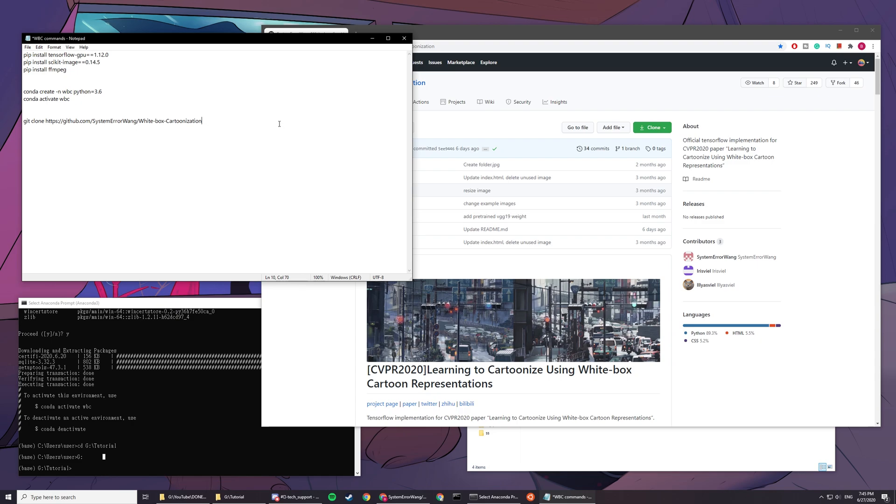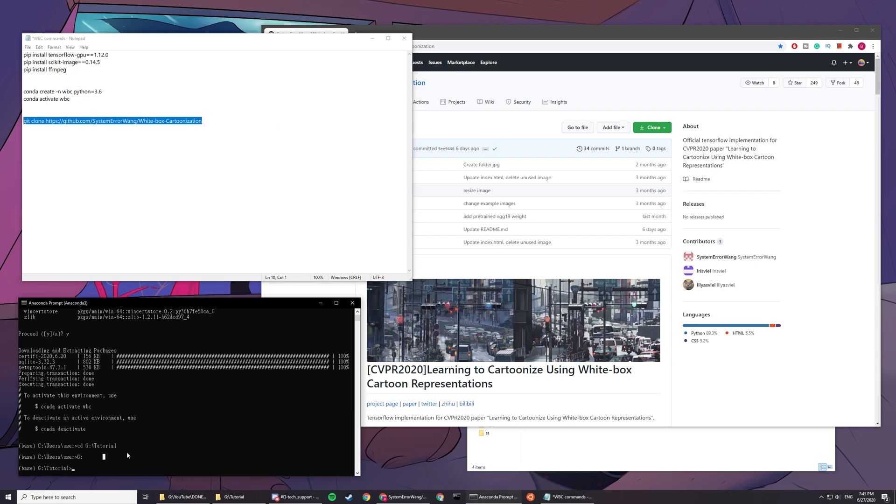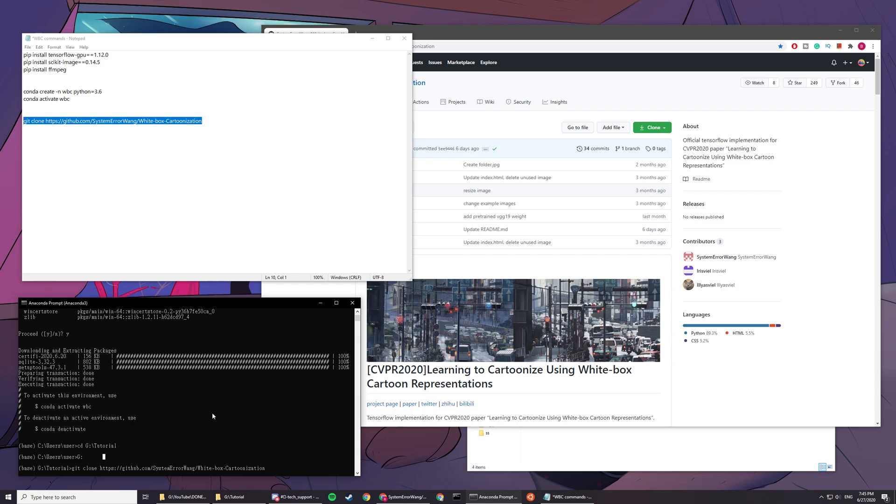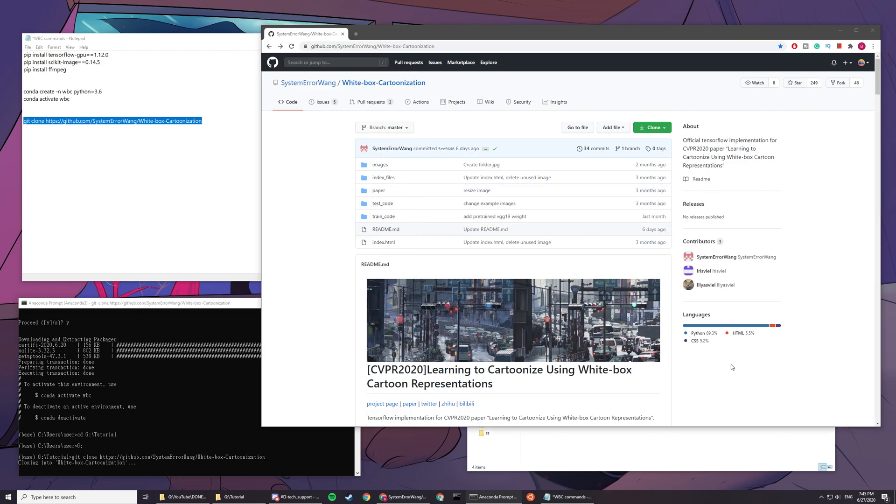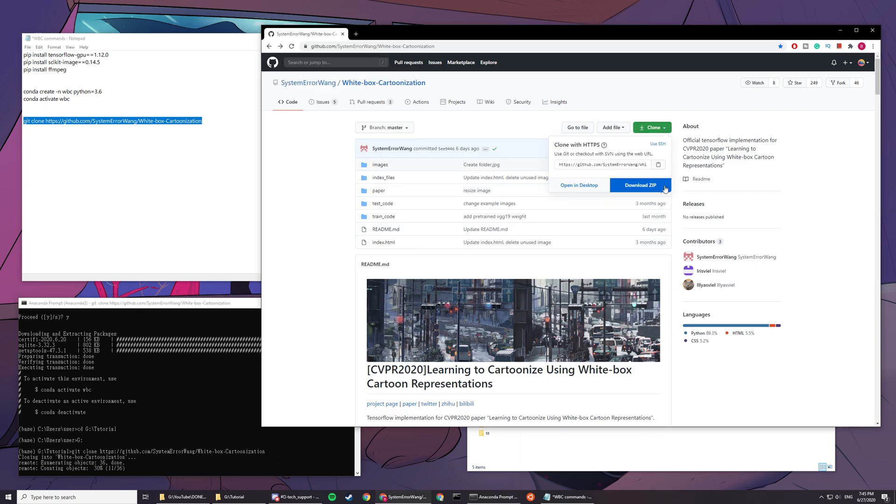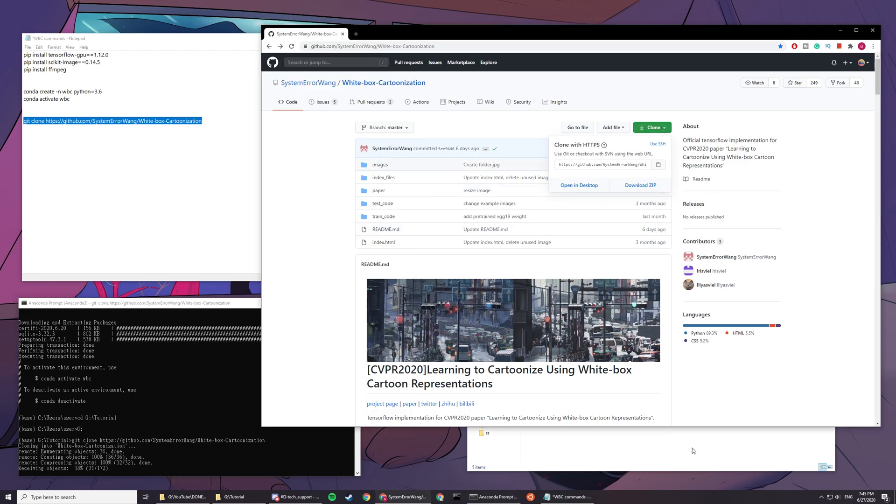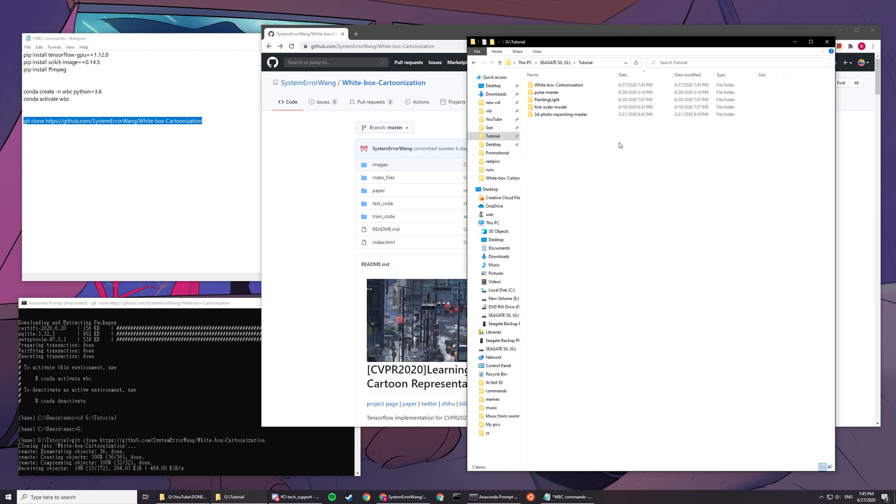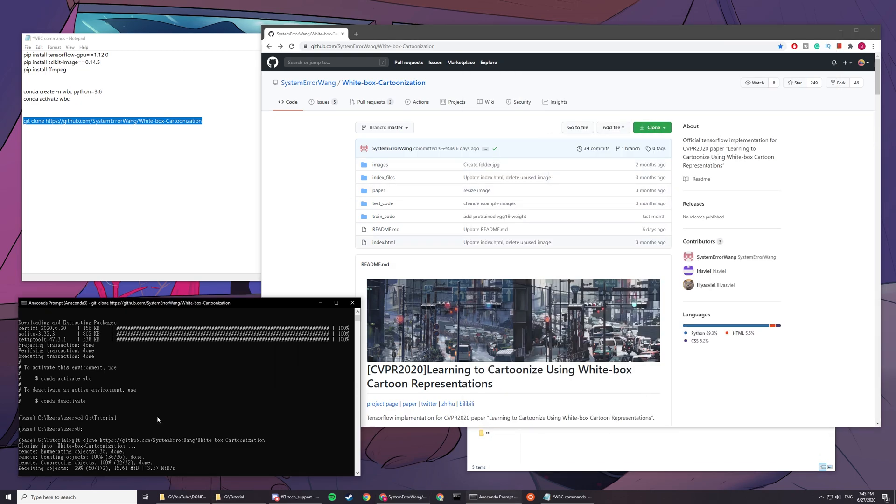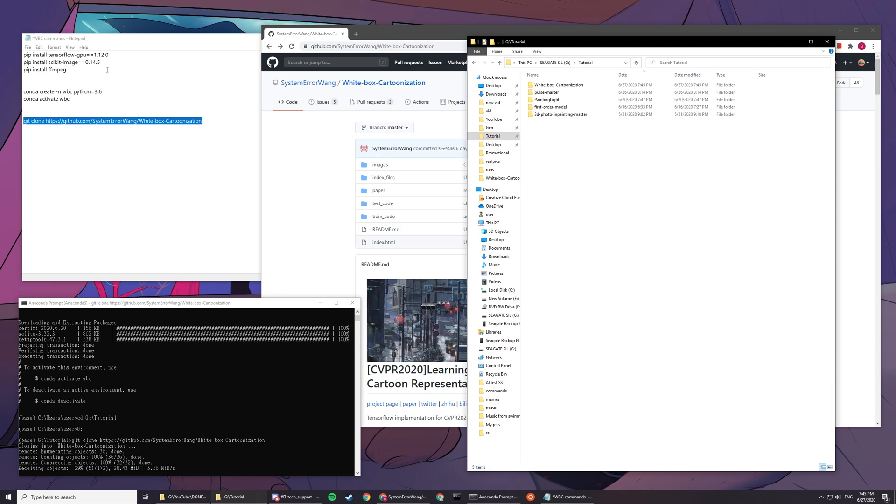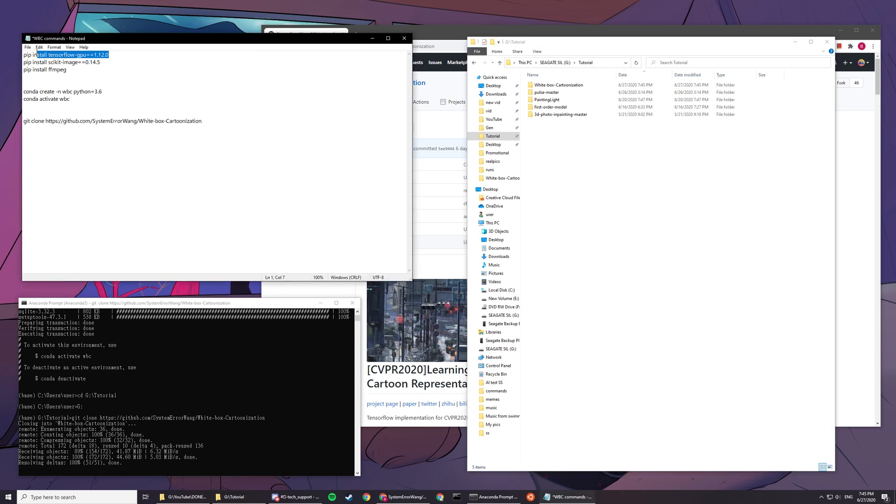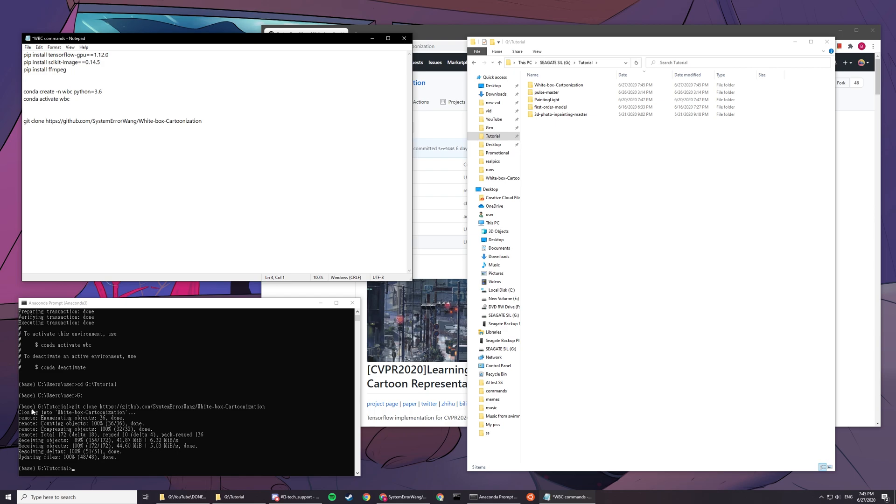Or you can do this: git clone and then copy this link. You can clone the directory with this command without having to download the zip and paste it manually.